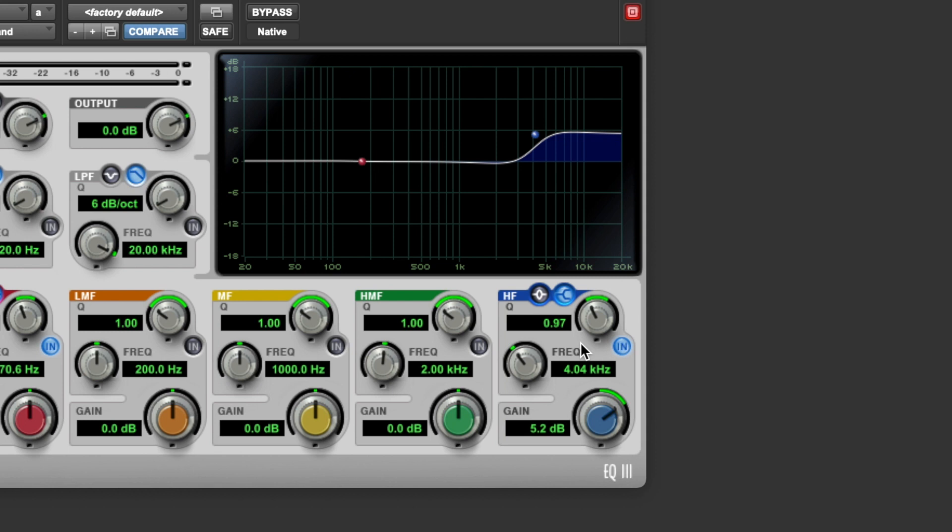Now, there are some plugins that don't give you control over that transition band, over that slope. That's just fixed. And the only thing you have control over is the gain and the frequency. There are also some plugins that don't give you control over the frequency either. So sometimes all you'll have control over is how much you're turning the high end or the low end up or down, but the frequency and the slope will be fixed.